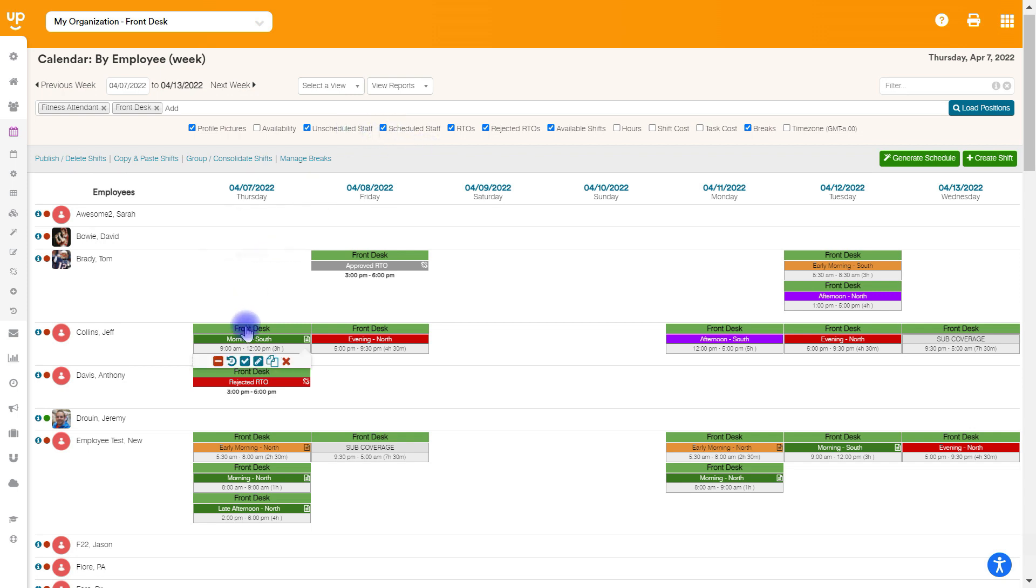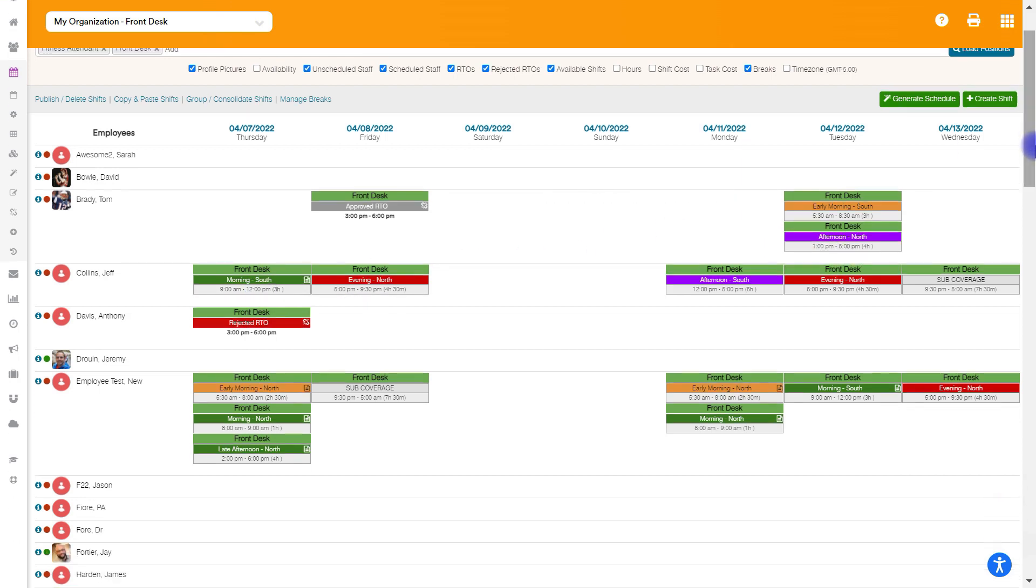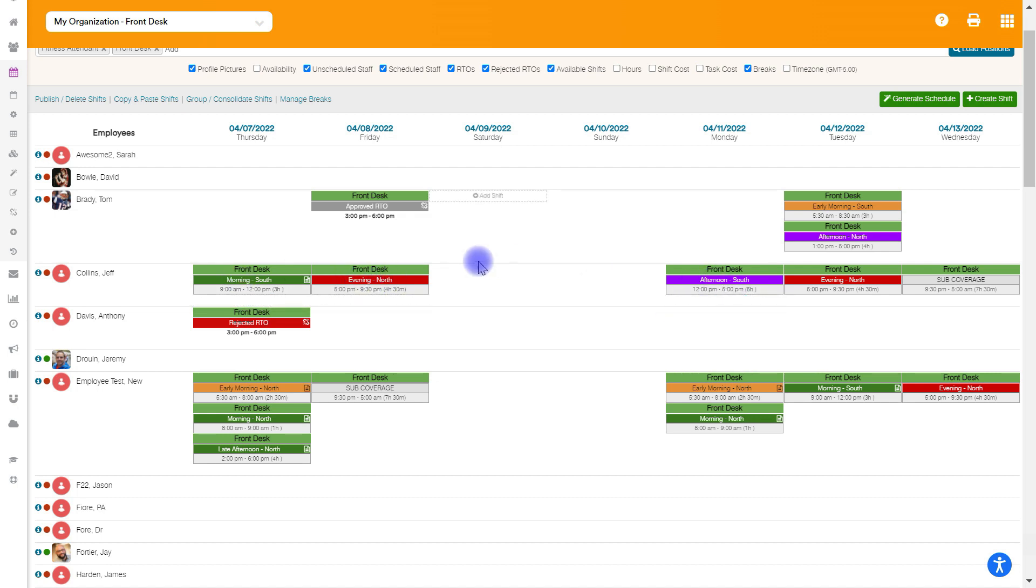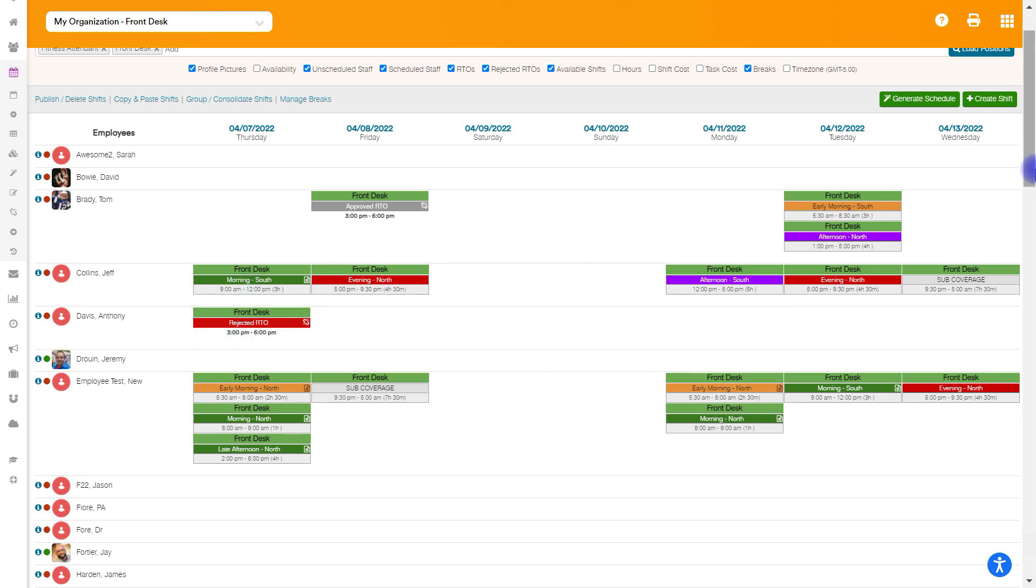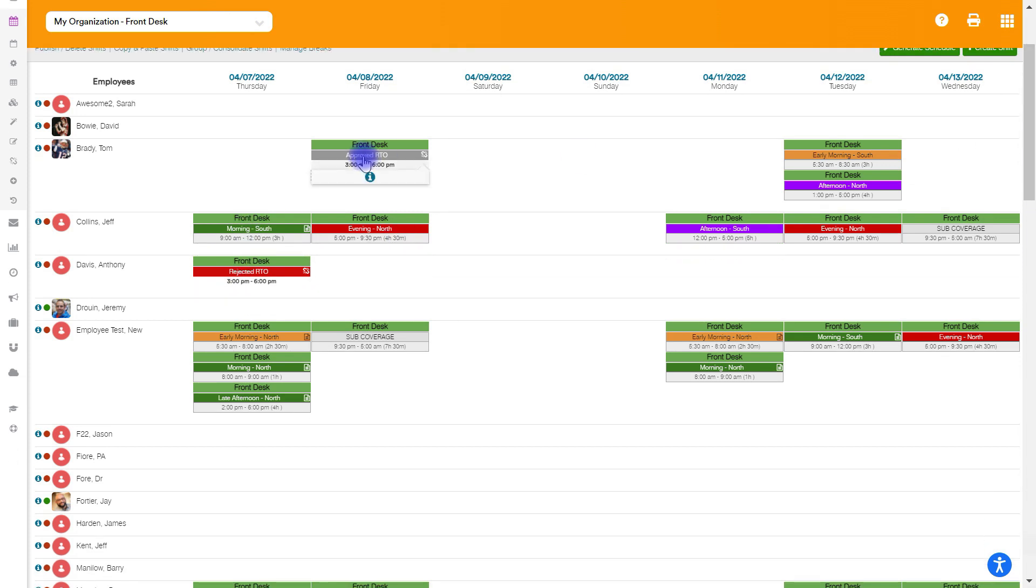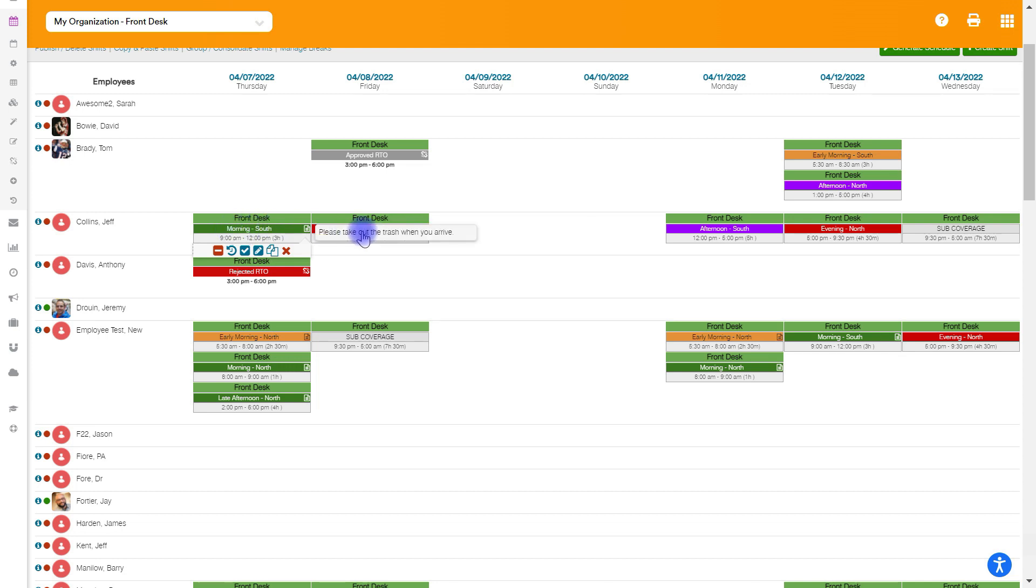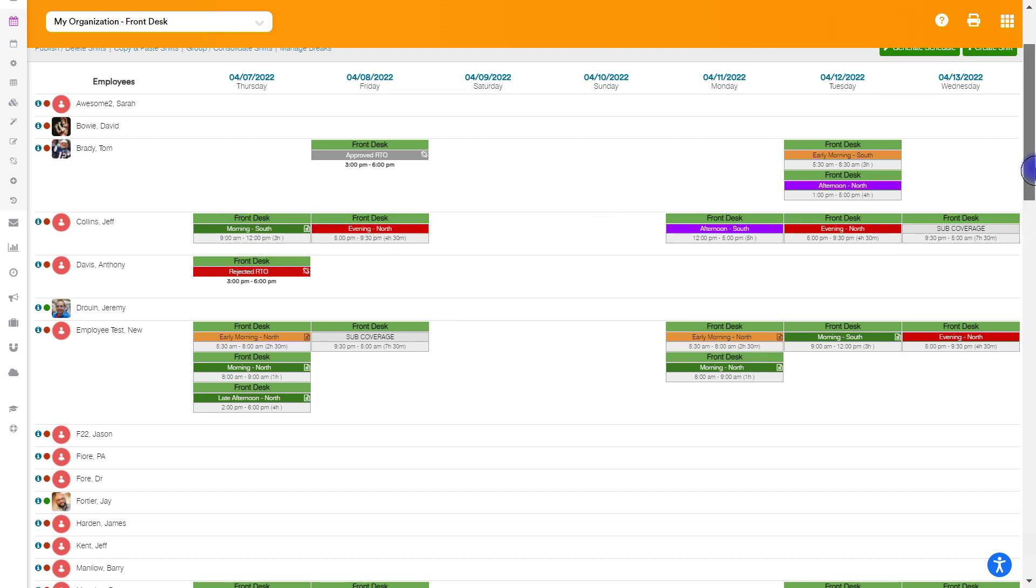You'll see here on the screen, I have a bunch of different shifts, and these are all published. They all have the solid bar here. Everything is solid. There's no stripes through, which would mean unpublished. And you'll see this is all here on the calendar, which also has my position name, as well as the shift name that are listed here.